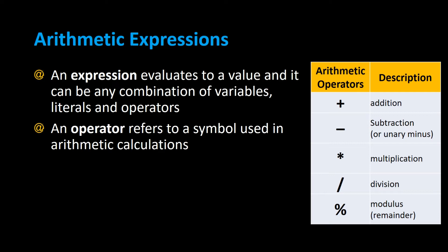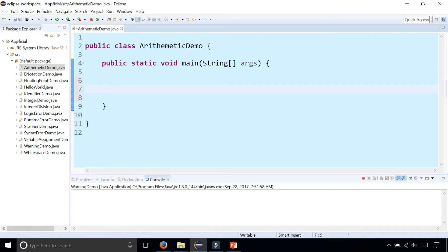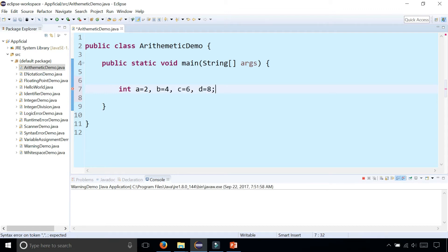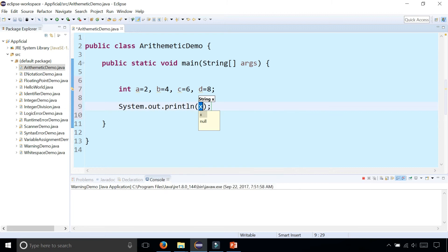Let's try some of these out. I'm going to create a bunch of variables: int A is 2, B is 4, C is 6, and D is 8. So let's try out some basic arithmetic in Java using System.out.println.